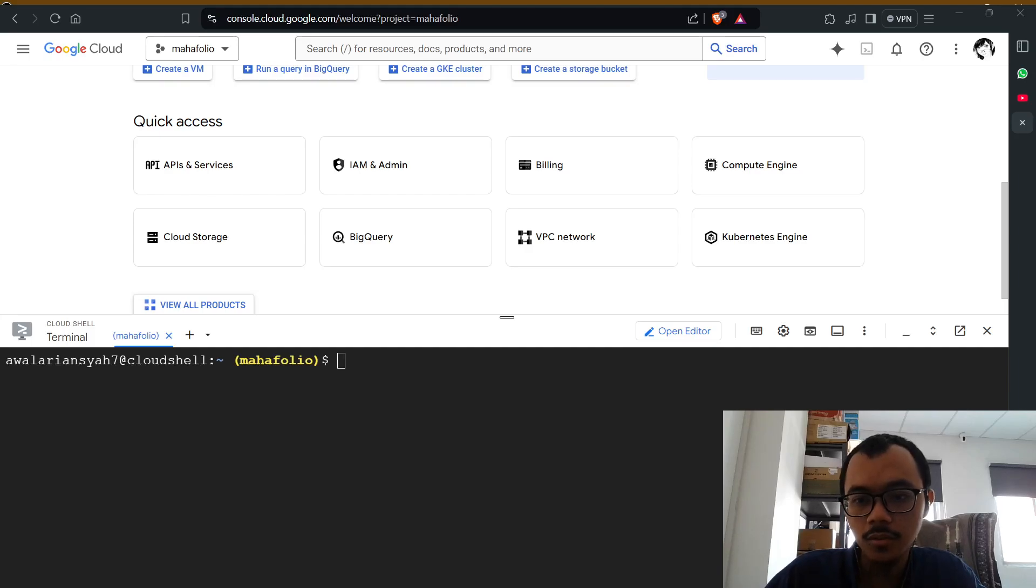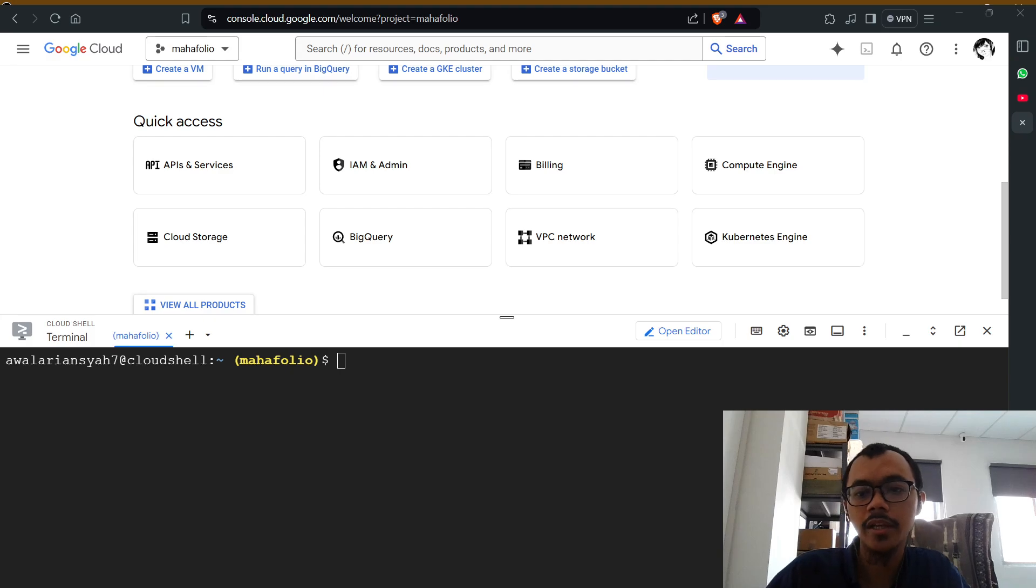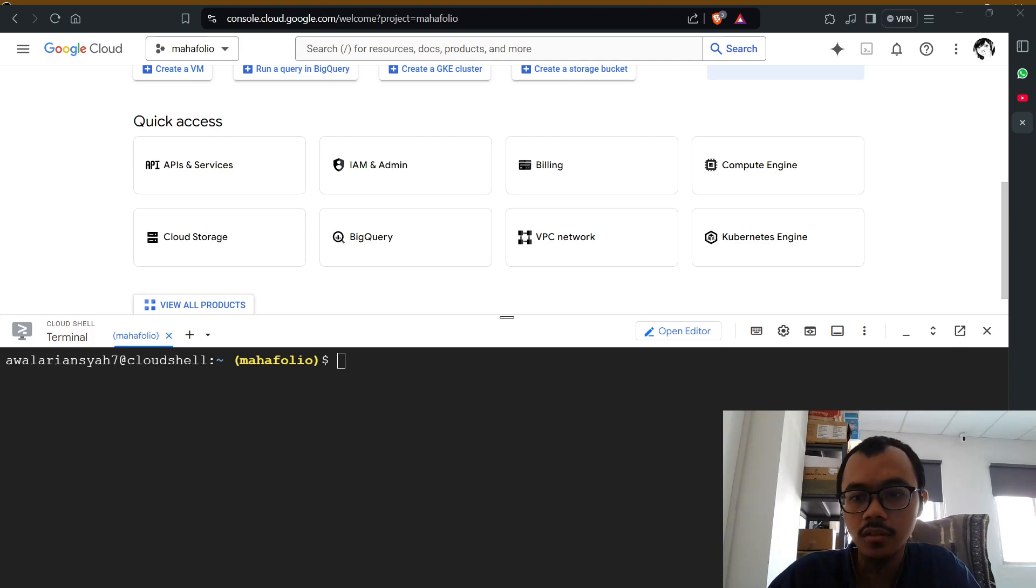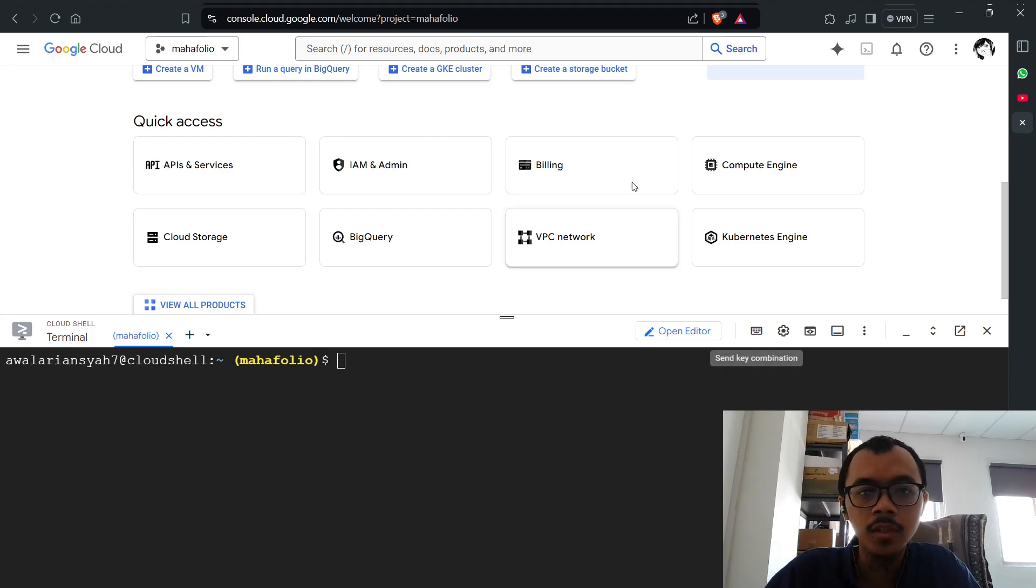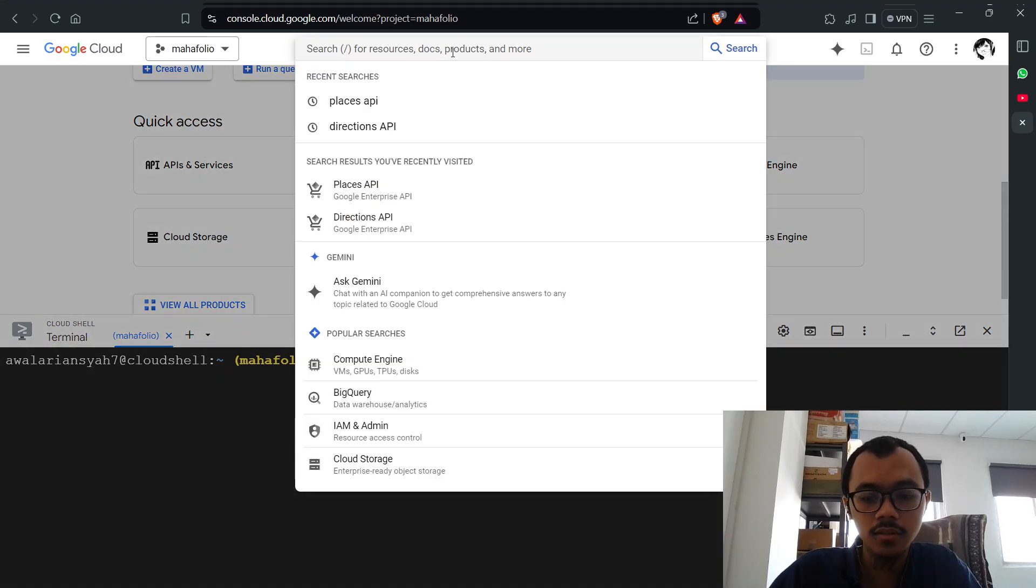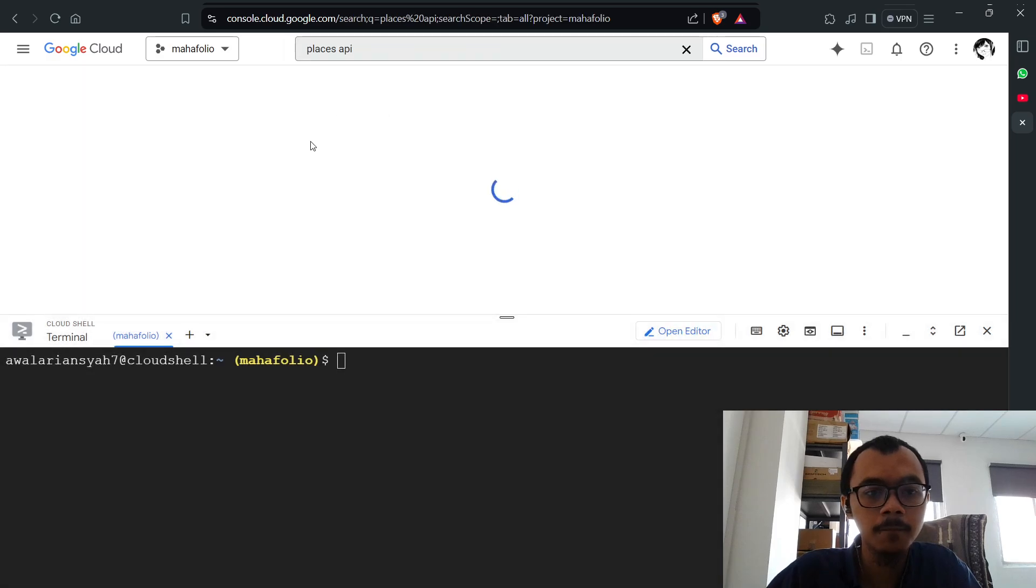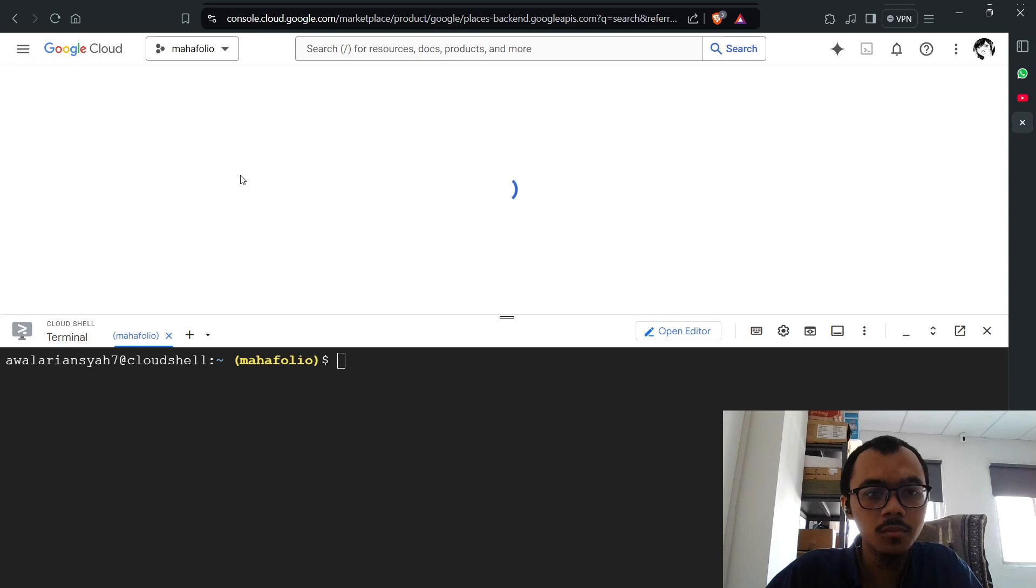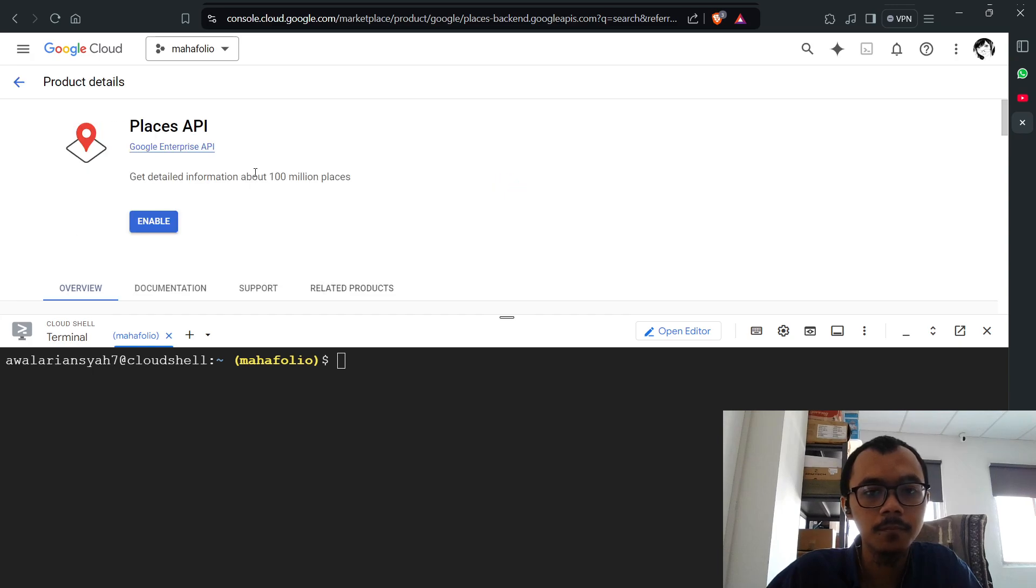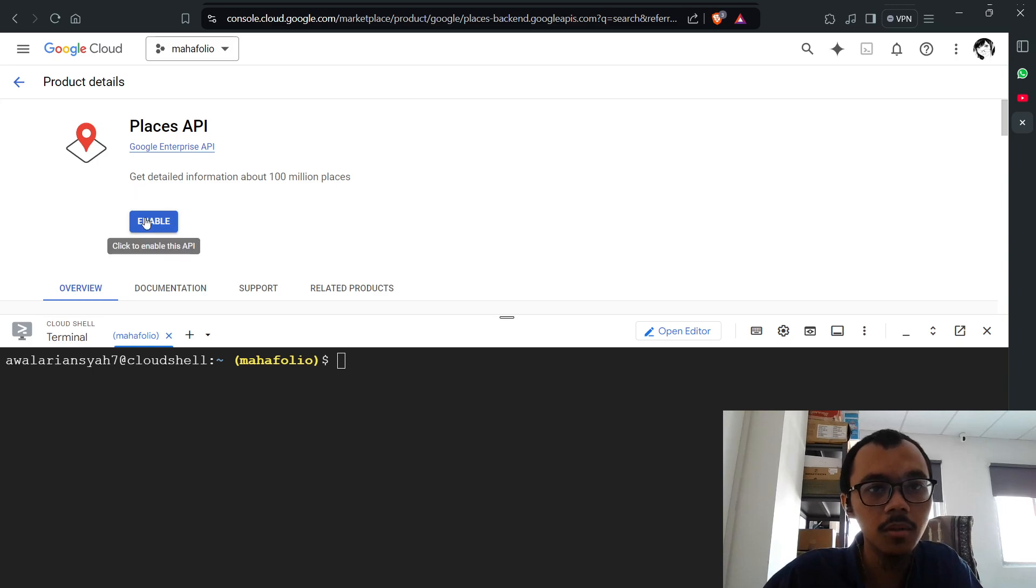Hello everyone, today I'm going to show you how to enable any API service in Google Cloud without using any credit card. For example, I could search for Place API. As you can see, this is not enabled.